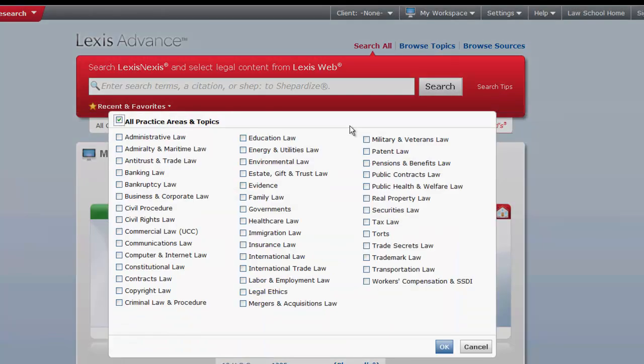The final drop-down allows users to select a practice area or topic. The default will be all practice areas and topics. You can select a single or multiple practice areas and topics. Once you have made your selection, click OK.